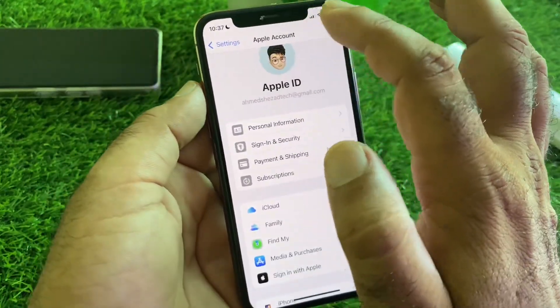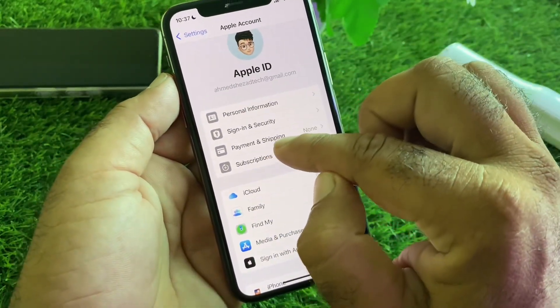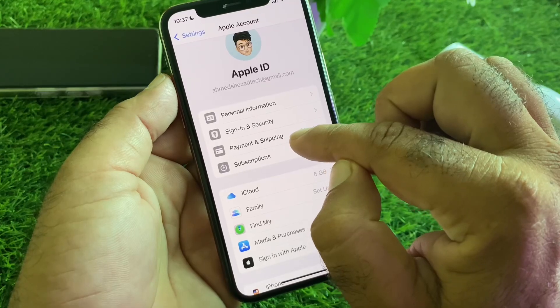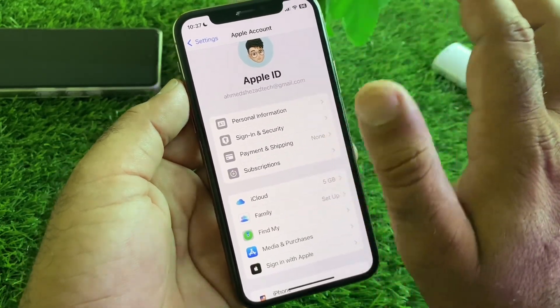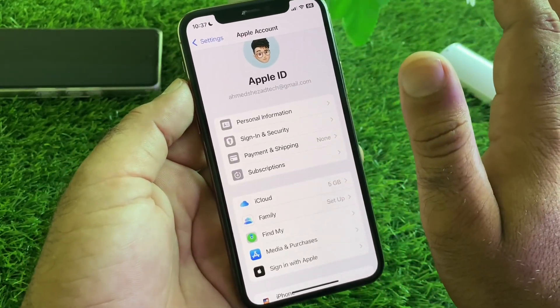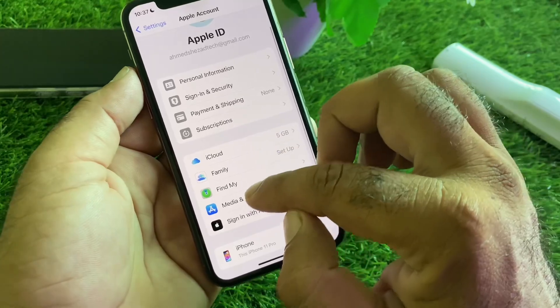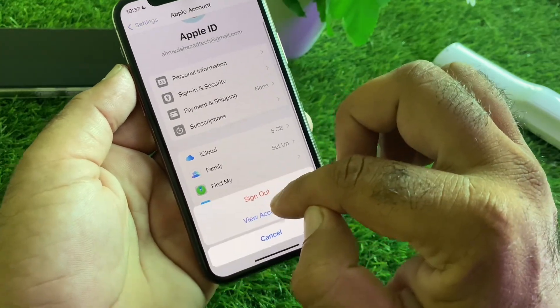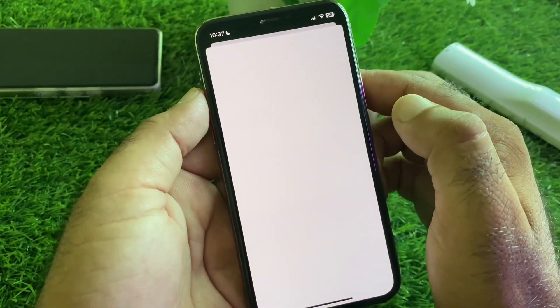After removing subscriptions, tap on Payment & Shipping and remove all your payment methods. Then tap on Media & Purchases and click on View Account.